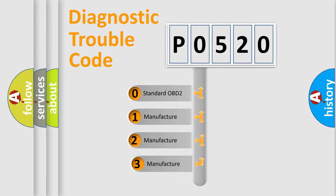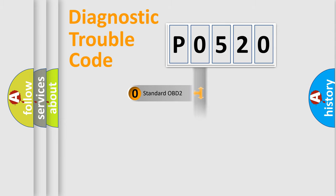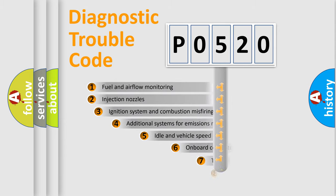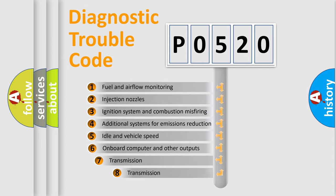If the second character is expressed as zero, it is a standardized error. In the case of numbers 1, 2, 3, it is a more specific expression of the car-specific error. The third character specifies a subset of errors.